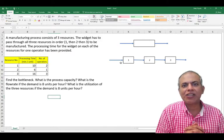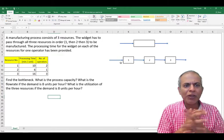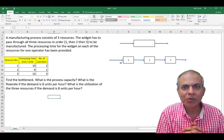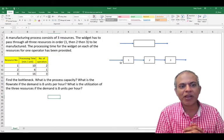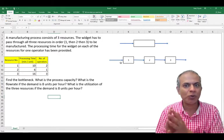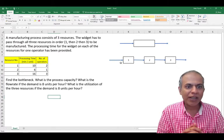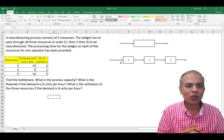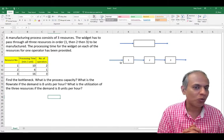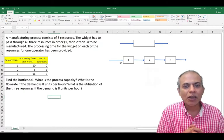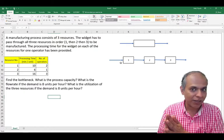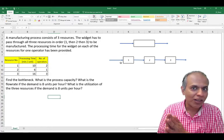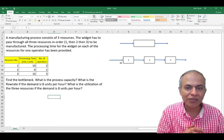If you look at the information provided here, the widget is made on three resources: resource one, two, and three. Each operator on resource one would take 10 minutes to do the task it has to, and we have two resource operators on resource one. So the net time would be different in resource one.